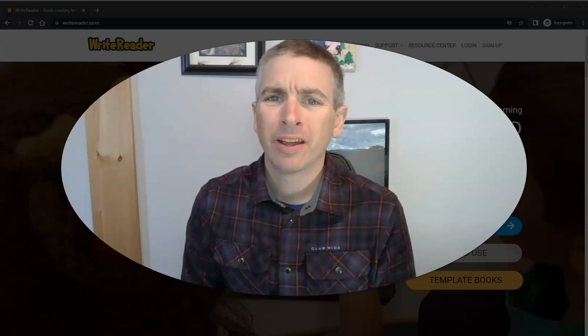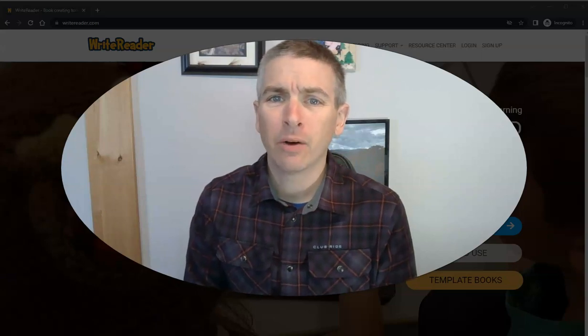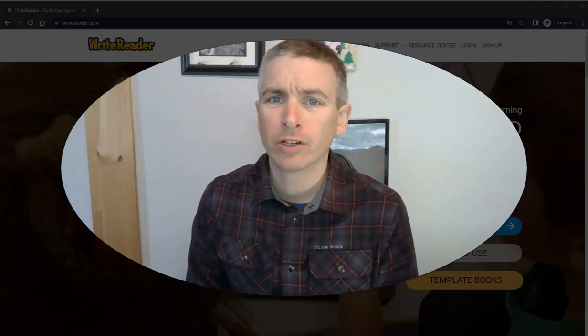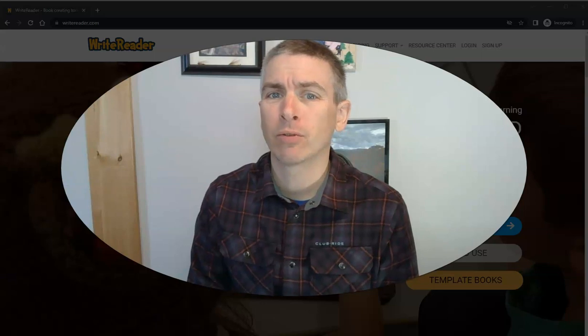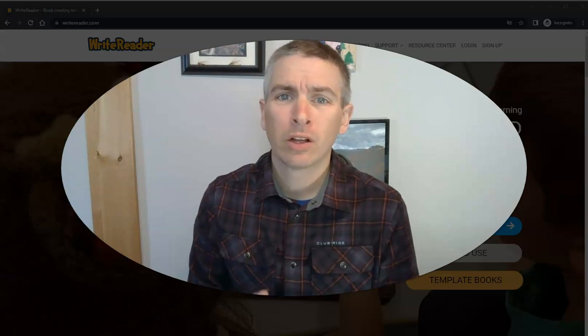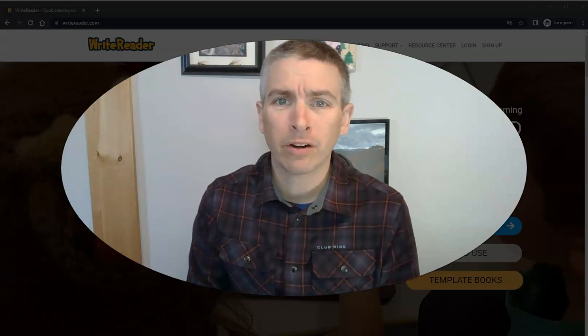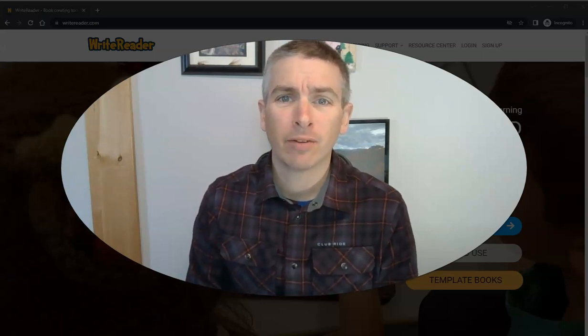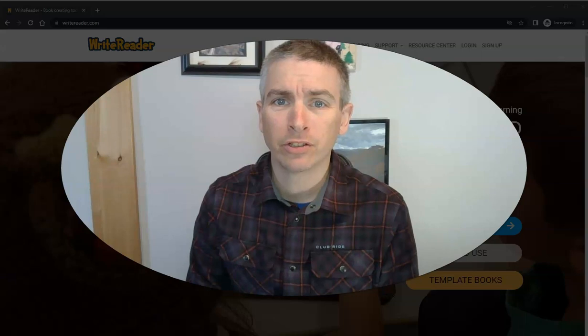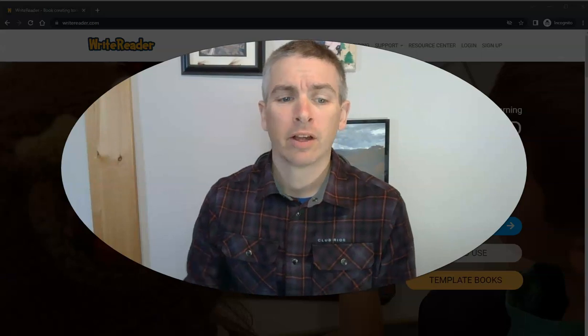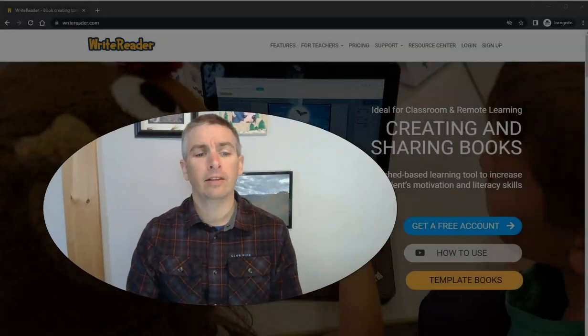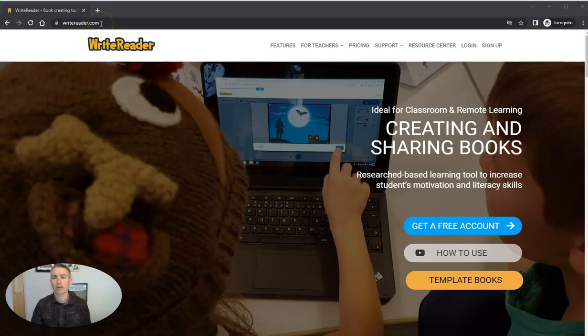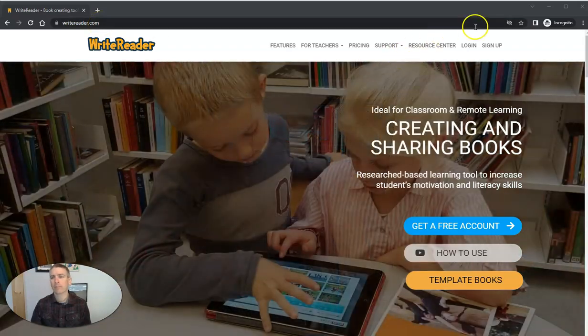Hi, I'm Richard Byrne. In this video, I'm going to give you an overview of a great creative writing tool called WriteReader and show you my five favorite features of it. Let's go ahead and take a look at it. You'll find it at writereader.com.